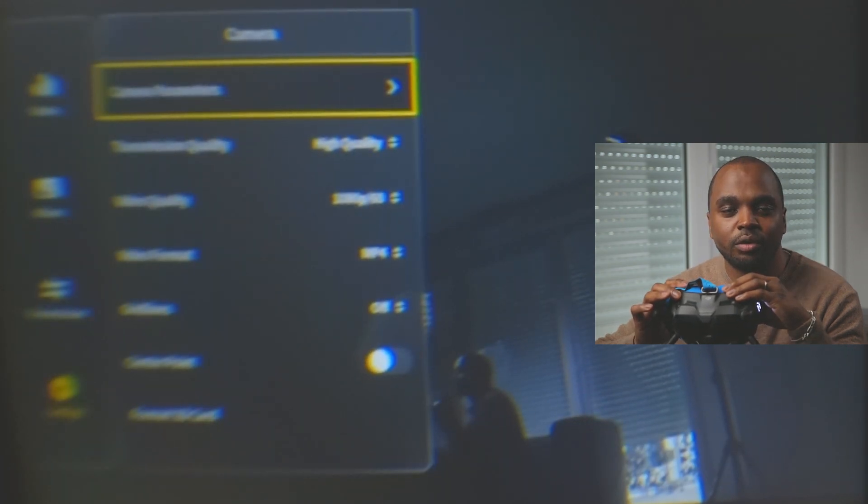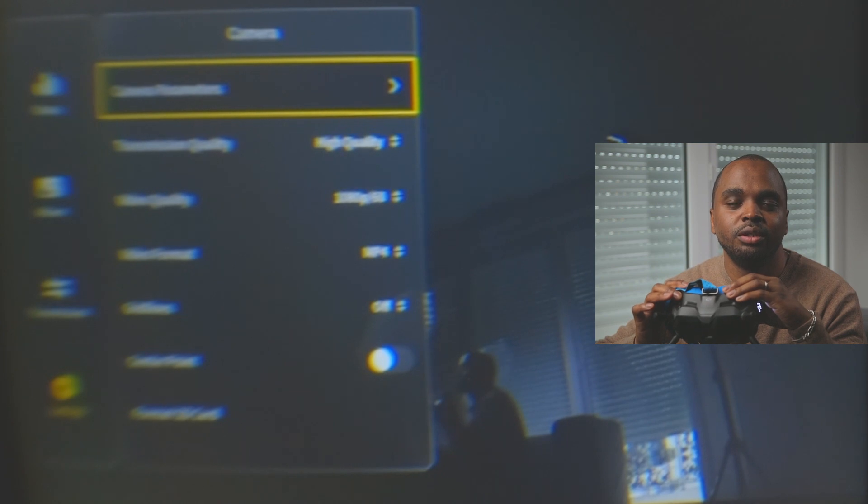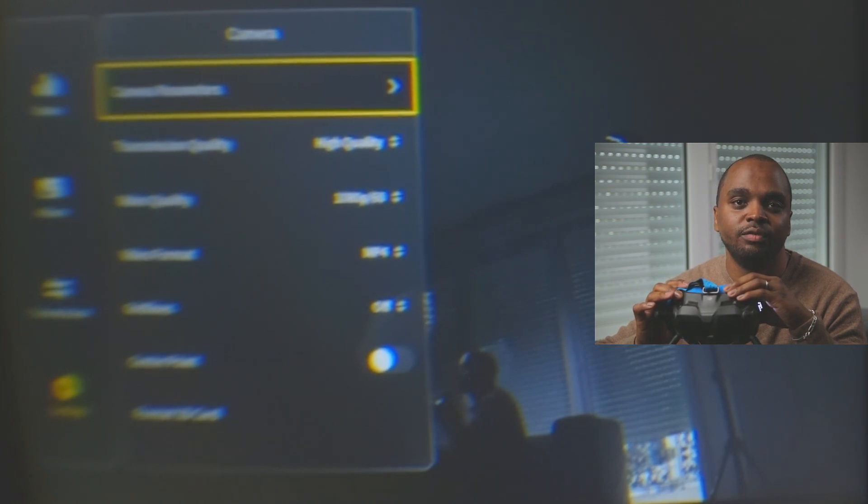Let us dive into other camera settings. Transmission quality is the quality you are going to receive from the quad to your goggles. I use it, I've defined it at high. I never had any problems with it.